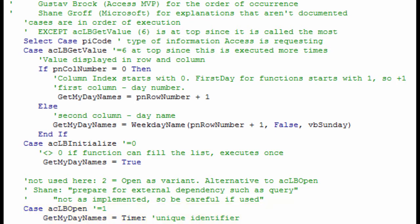Alternatively, instead of 1 to open, 2 can be used to prepare for an external dependency, such as a query. There is no constant that I have found for this since it is not as implemented, according to Shane Groff, a member of the access team at Microsoft. He added to be careful if used.